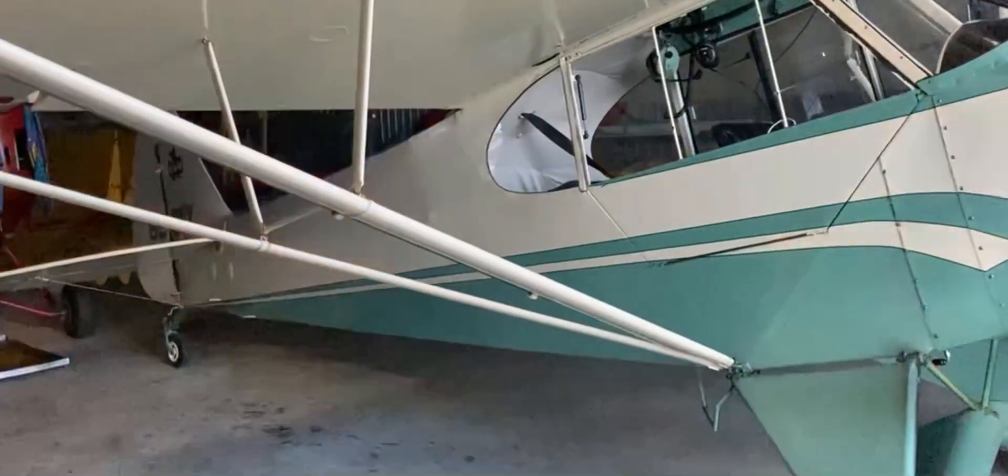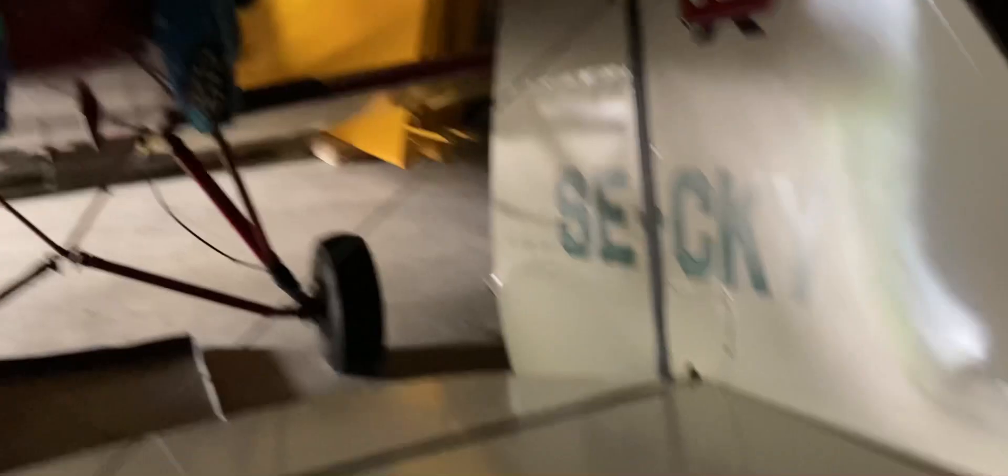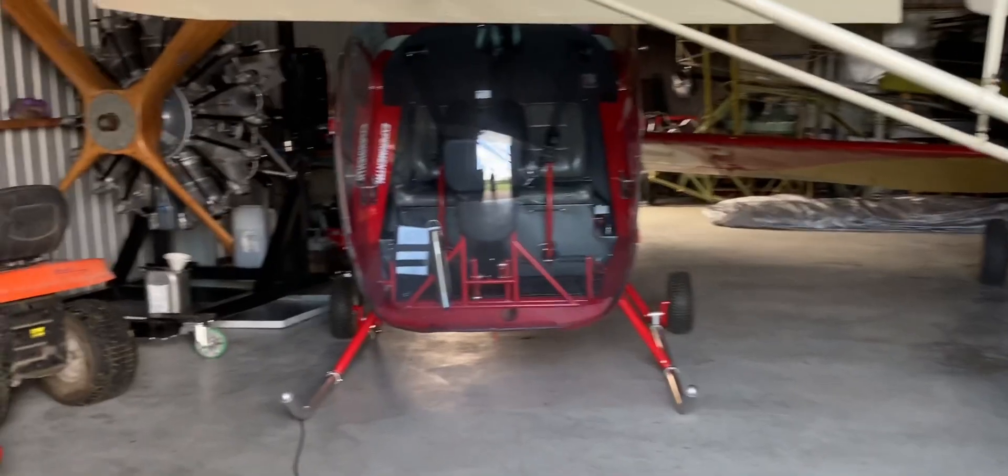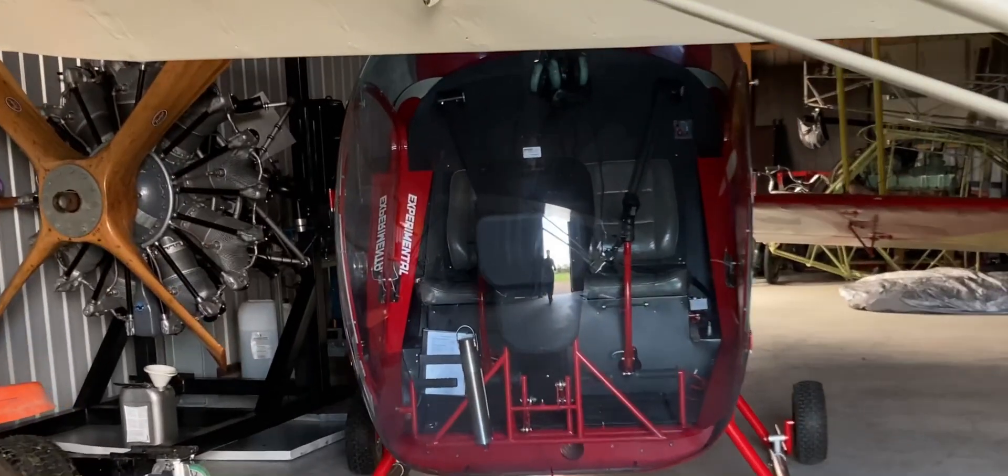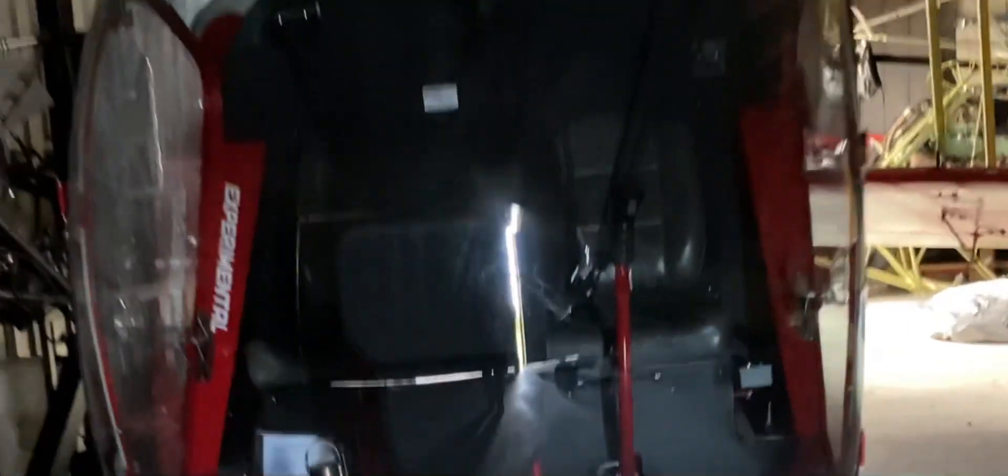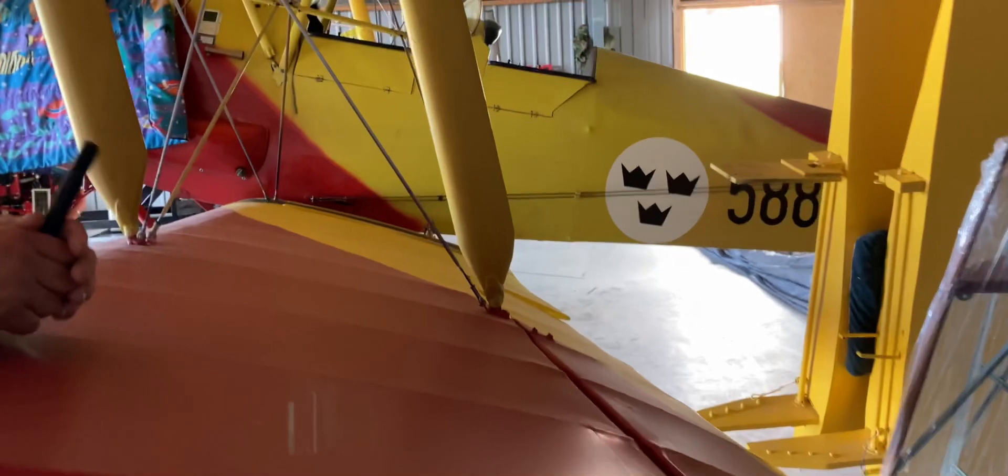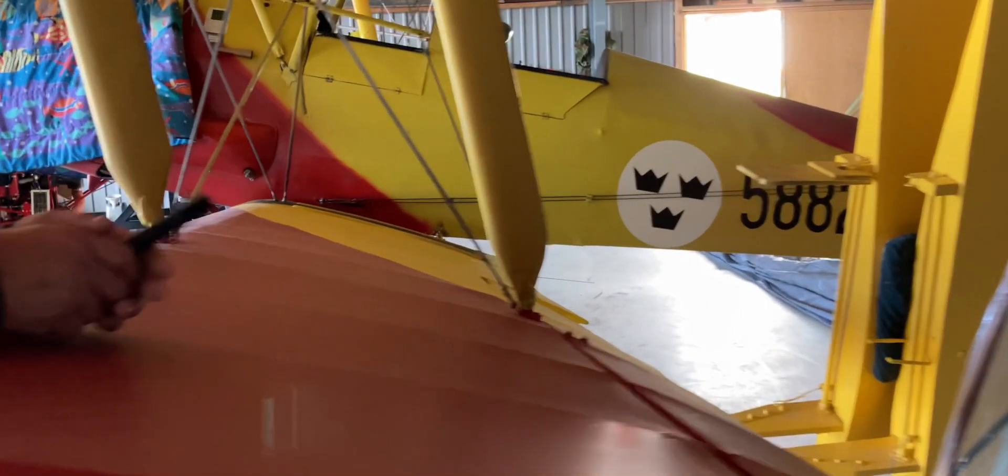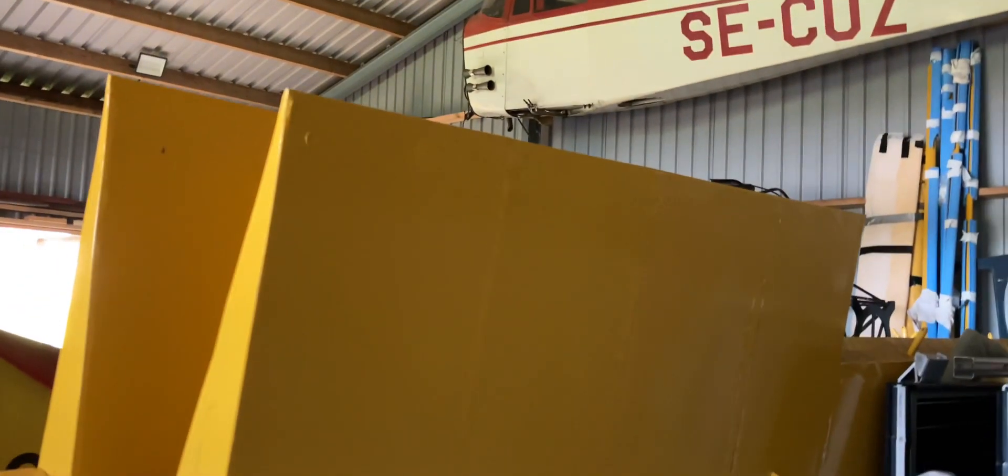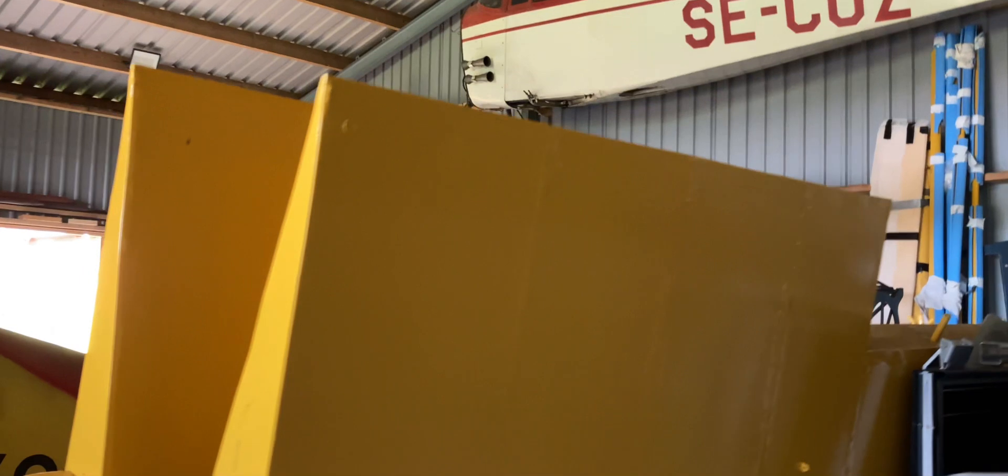This is the hangar of Niklas, his beautiful restored Piper Cup. He built this ultralight helicopter for a friend and he's working on this Tiger mod. And here are my beautiful newly made Piper Cup wings.